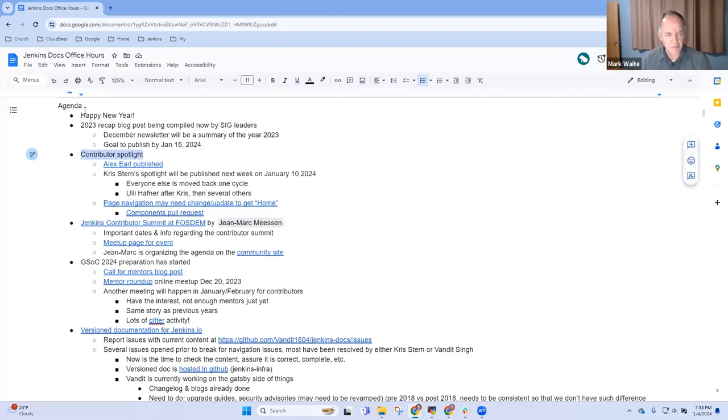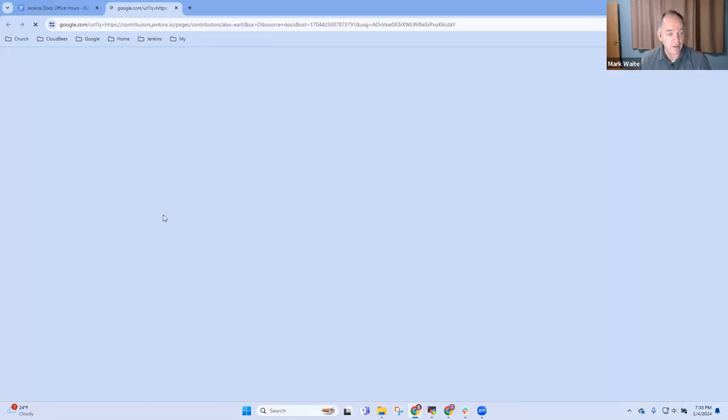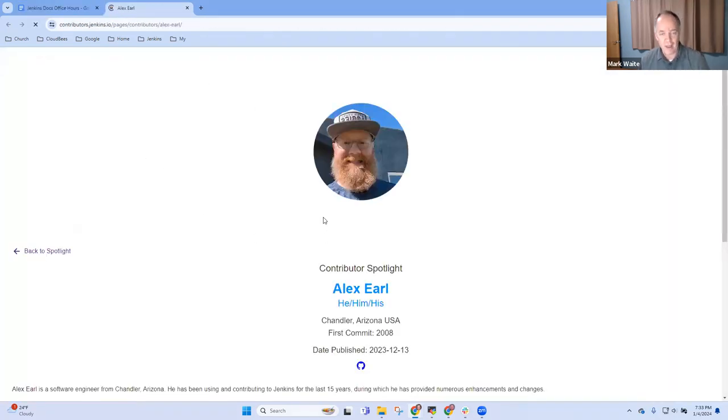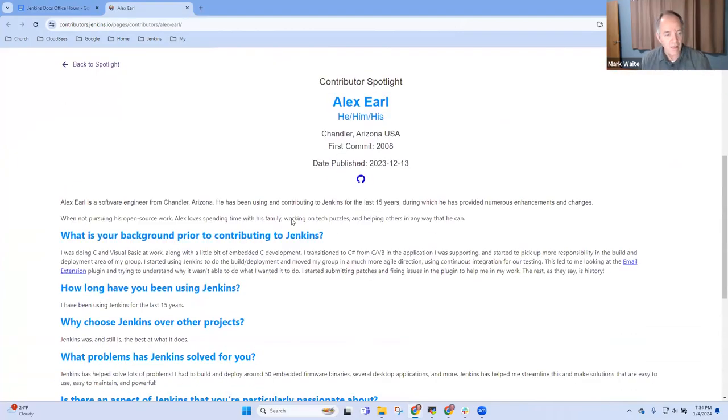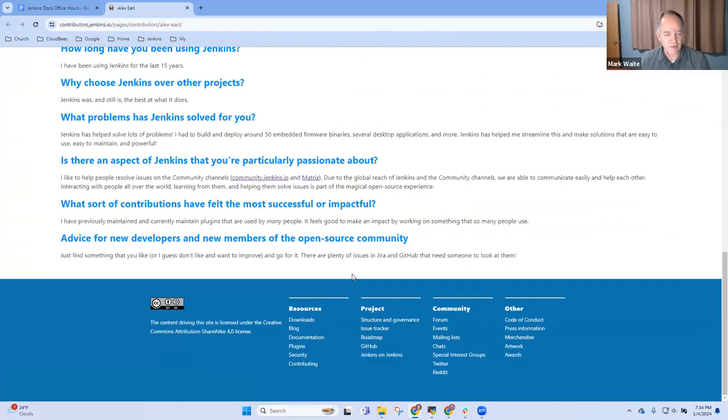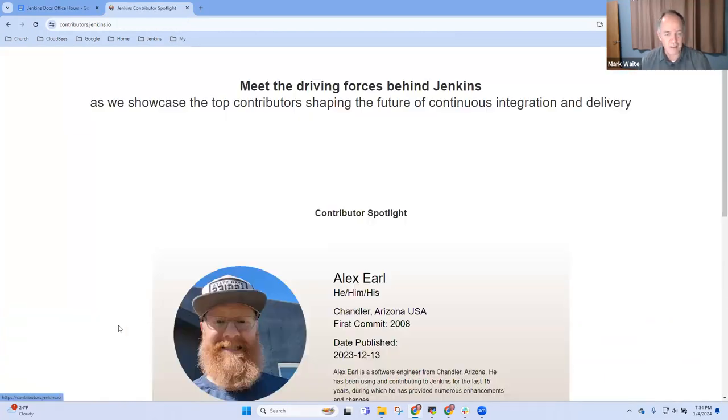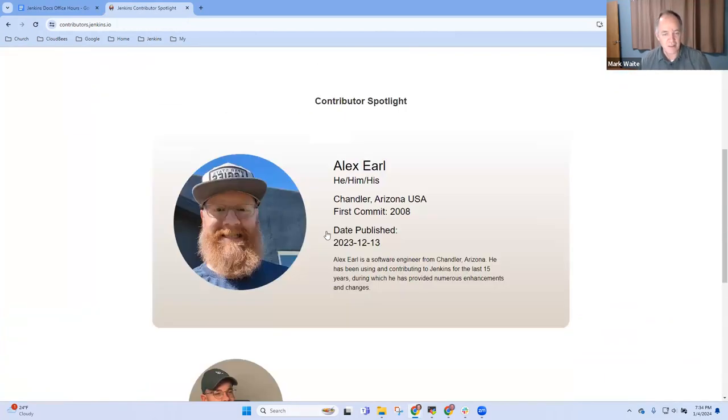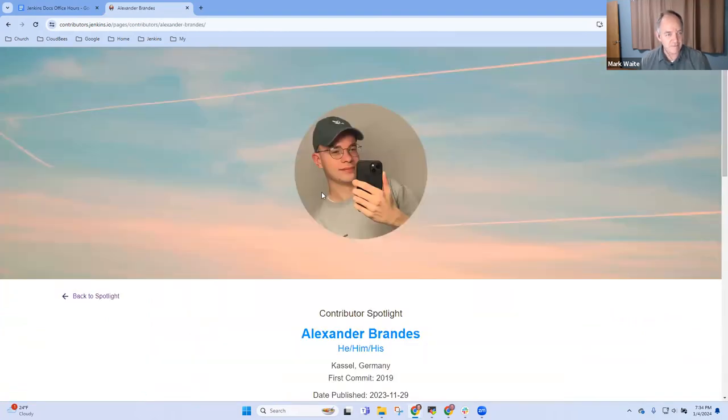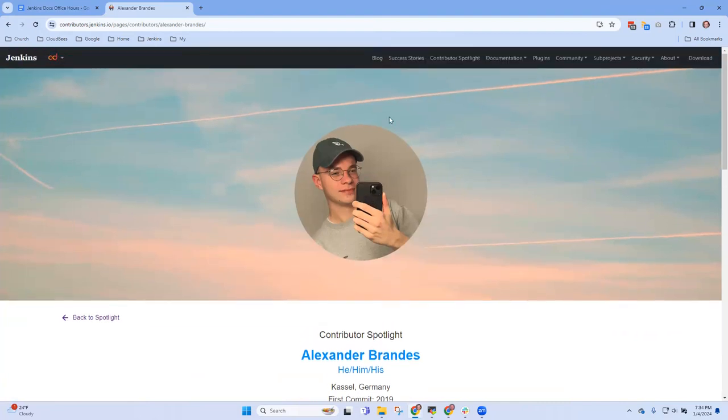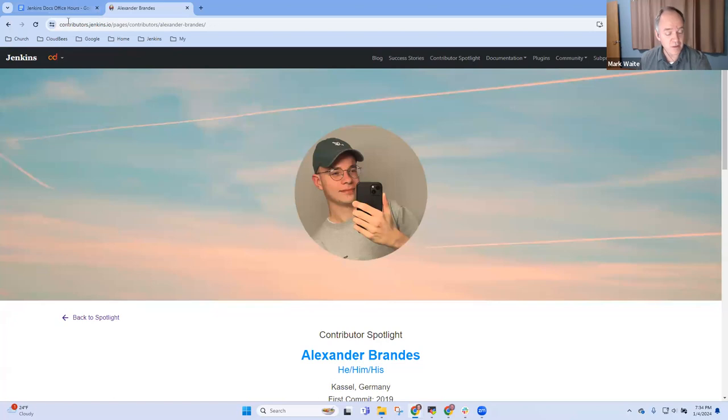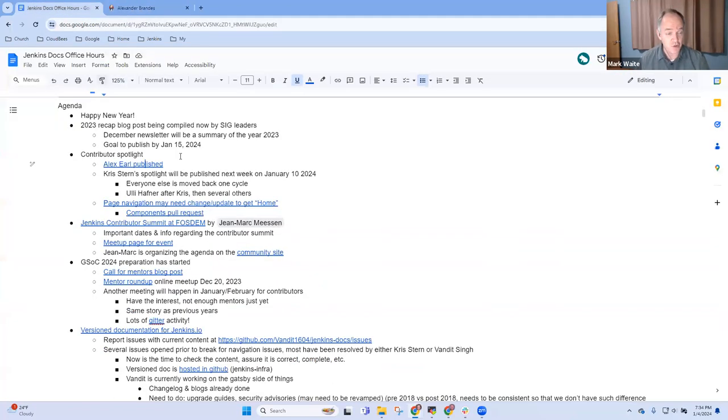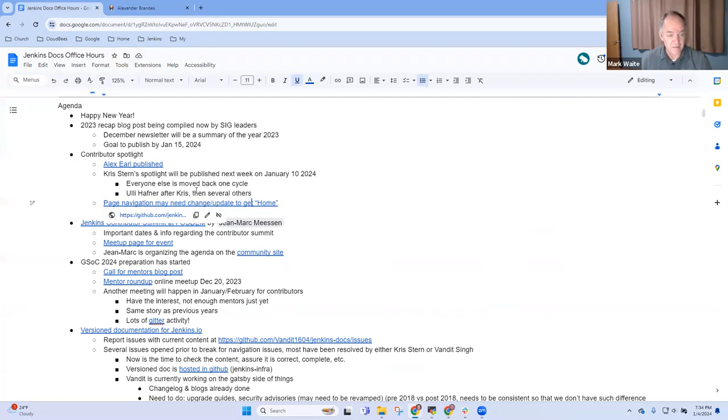Contributor Spotlight. Alex has been posted, so we are now at two. If we look at the top level page and go back to spotlight, you'll see Alexander Brandes. Thanks very much to Kevin Martins, Alyssa Tong, and Chris Stern for creating this site. We've got additional pending - Uli Hoffner will be published after Chris, then several others. Two or three months worth of articles already collected.